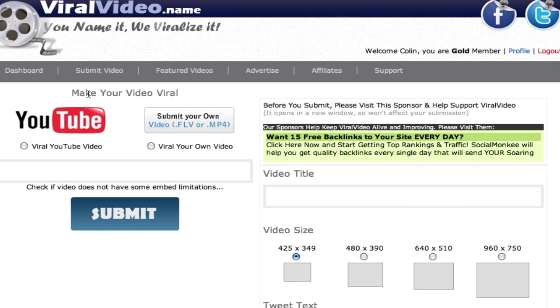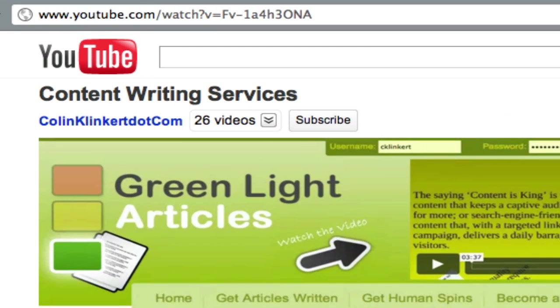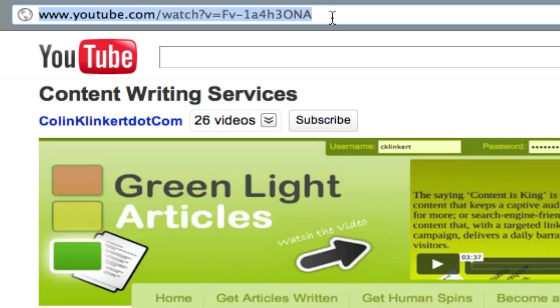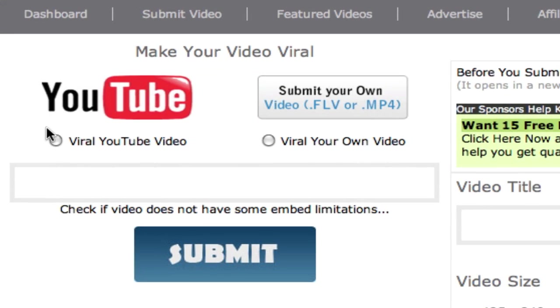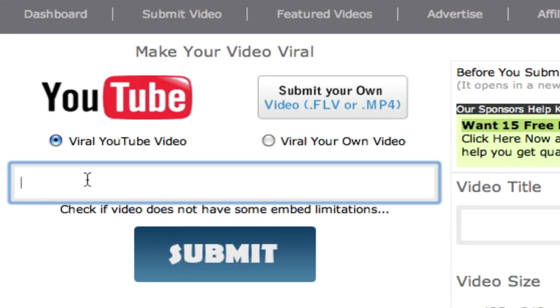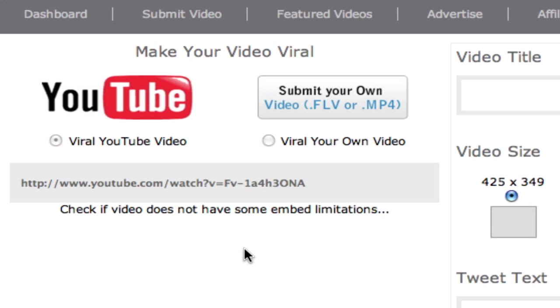Now the first thing you want to do is you want to choose if you're submitting a YouTube video or if you're submitting your own flash video. So I'm going to submit a YouTube training video about a new service I have for content writing services. So what you do is you want to copy the YouTube URL link. And once you've copied that you're going to go and select YouTube and paste in the YouTube link. And then you click submit.